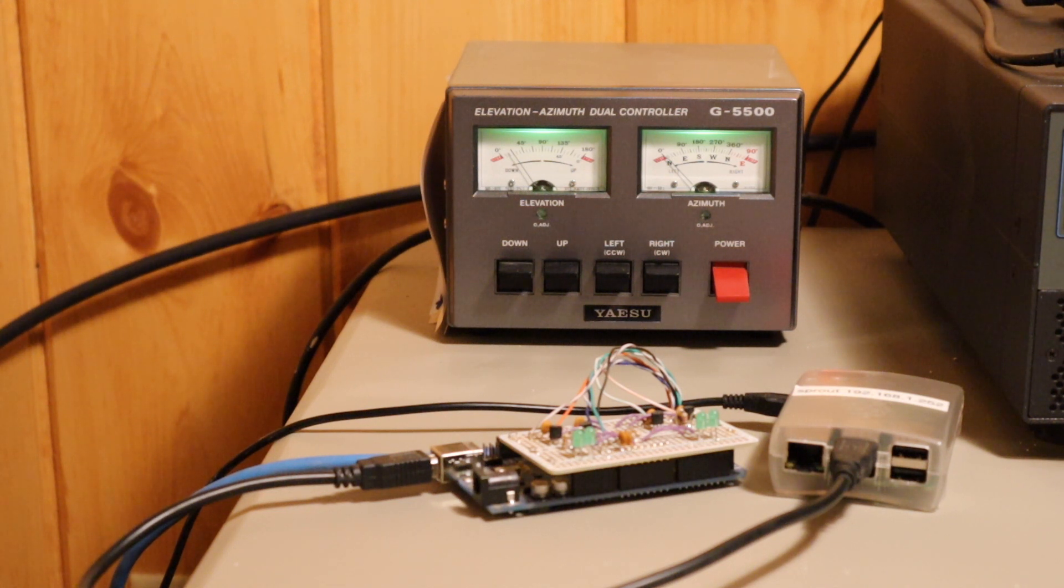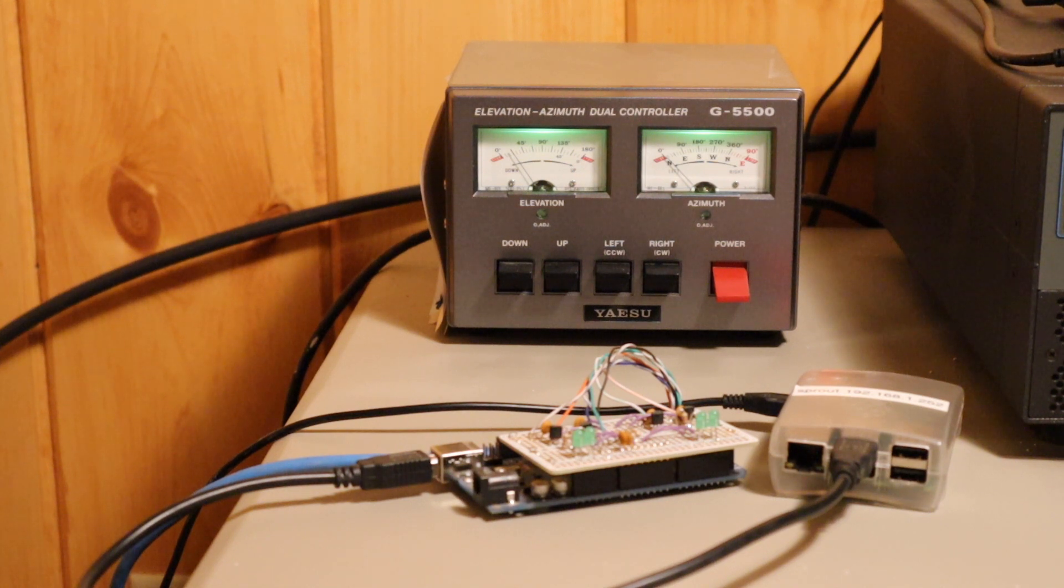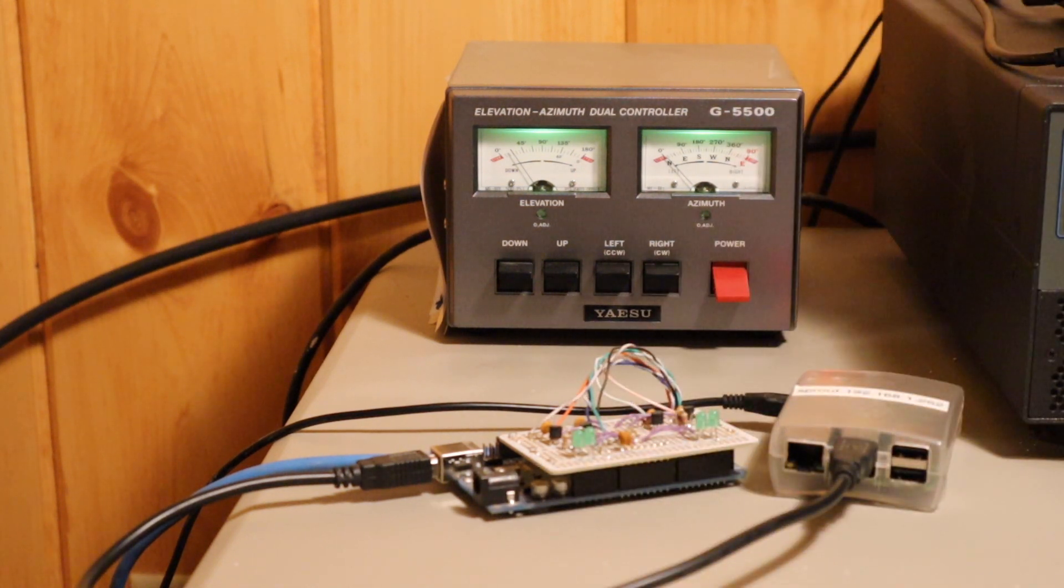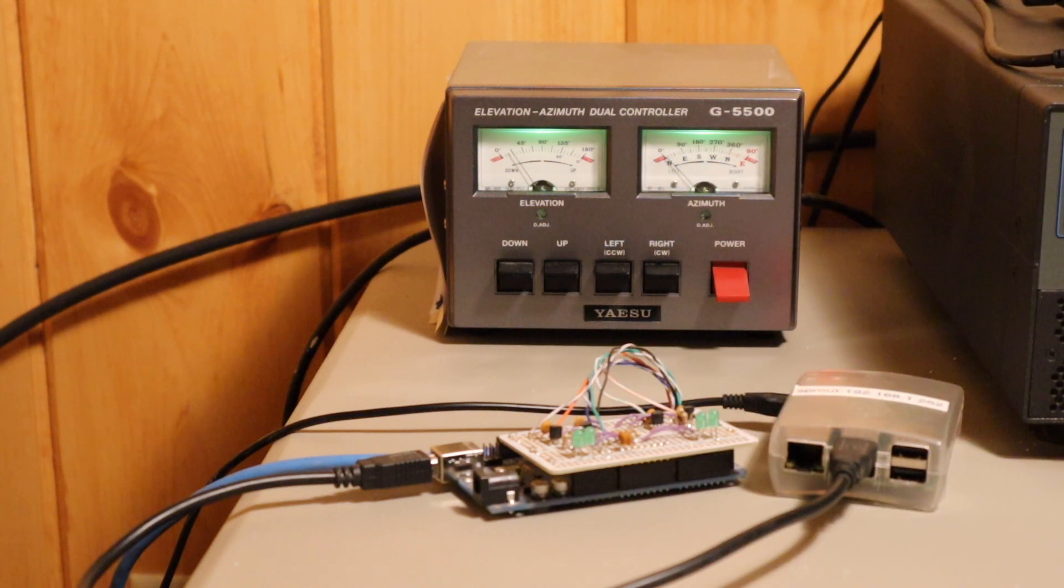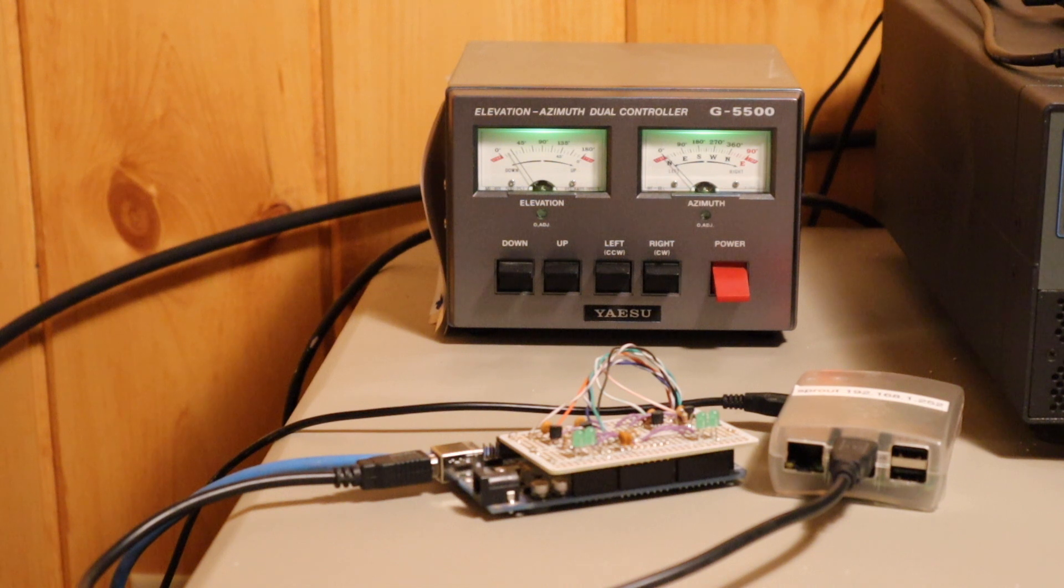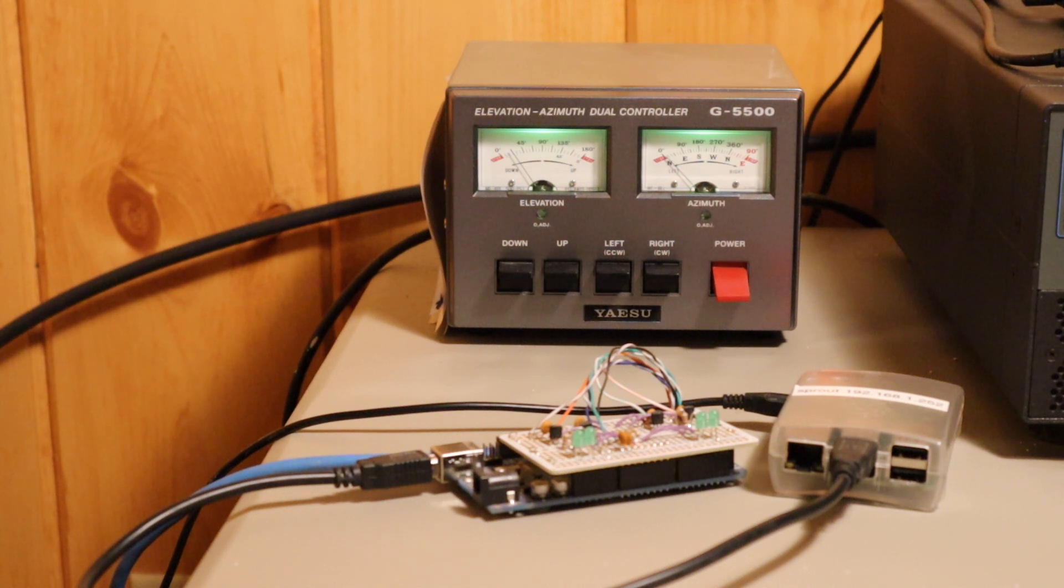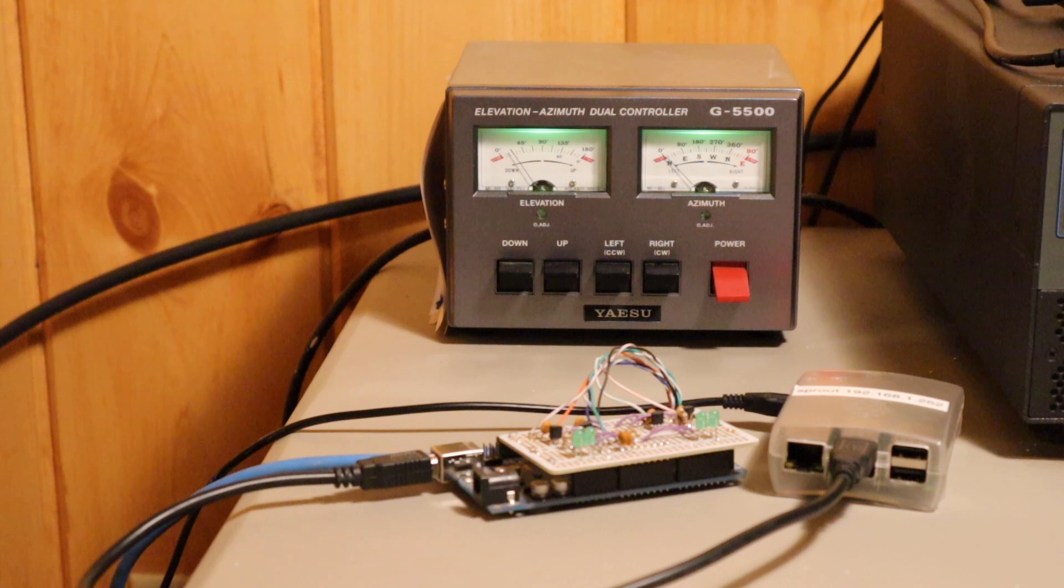This is my satellite array controller setup. It's a rather modest setup, I think. This is a standard Yaesu G5500 rotator controller. It controls both azimuth and elevation. In the backyard, I have a 440 cross-polarized antenna and a 2 meter cross-polarized antenna.